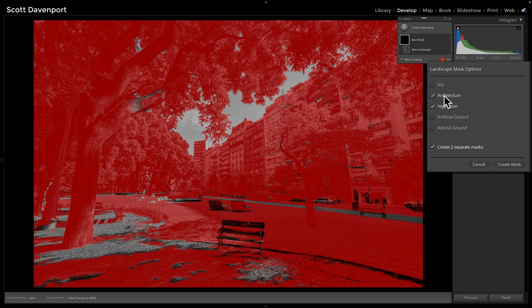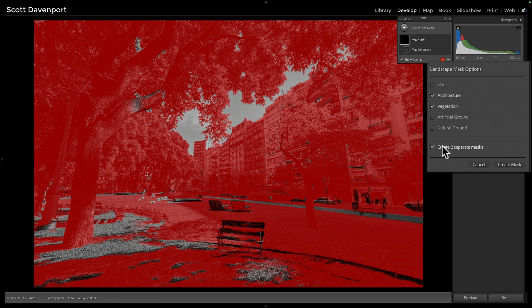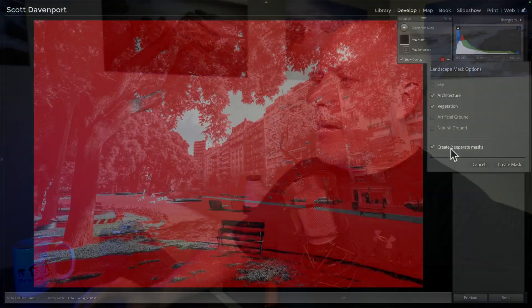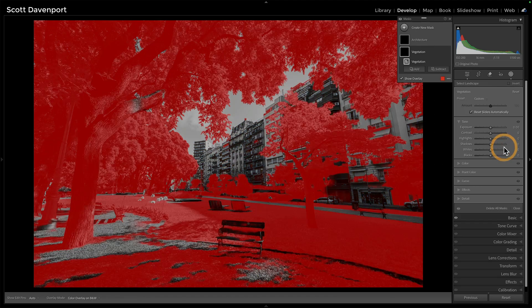The very nice thing is I can choose to put these into a single mask by deselecting the separate masks, or I could make everything one mask. In this case, I tend to just use the separate masks because I want to treat these various places individually. But if you needed to add up the sky plus mountains, for example, you can do that here. I'll create the two separate masks and start with vegetation.